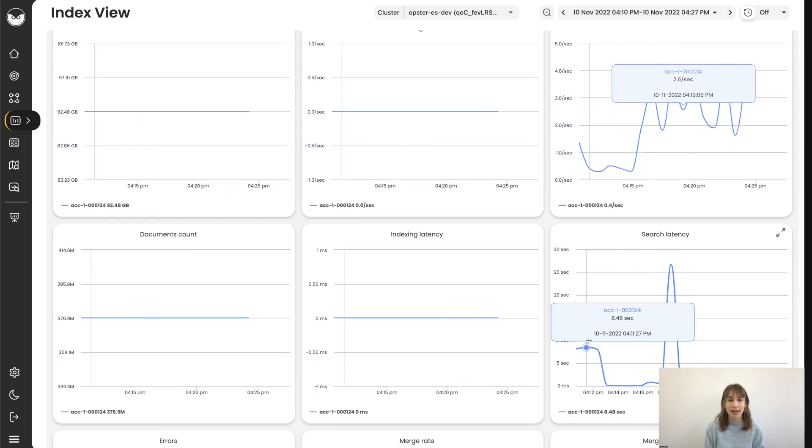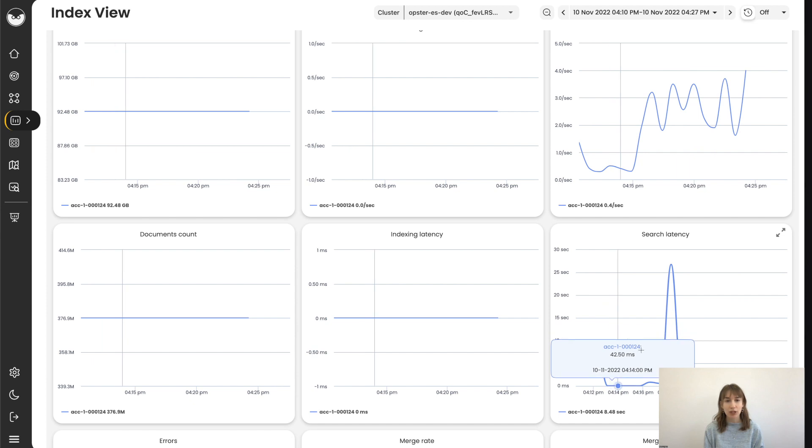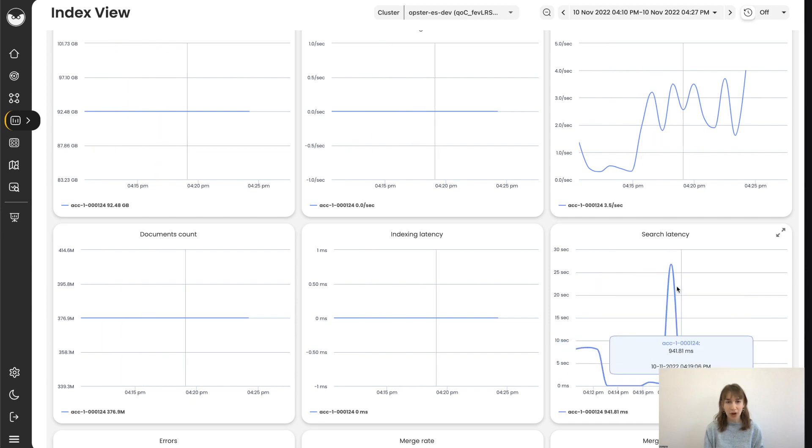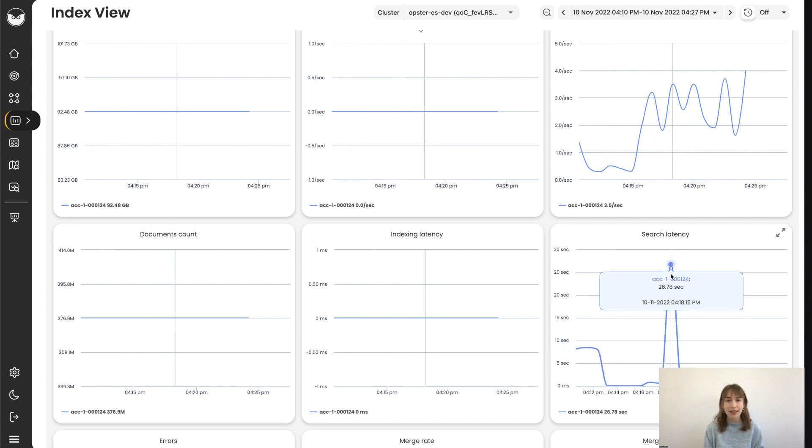We can tell here that at this time, the latency average was very slow on this index. This can be related to shard size.